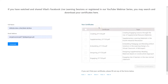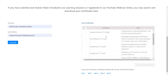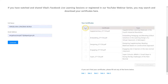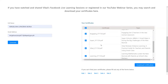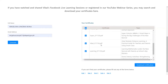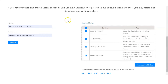The certificates of the webinars that you attended will be generated in this box. Just select all and then click download. The certificates will individually download to your desktop, your PC, or your laptop. You can also use your mobile phone or smartphone to do this.